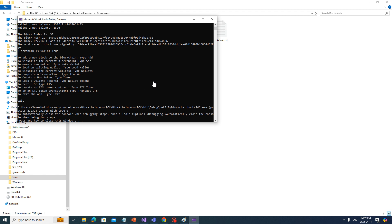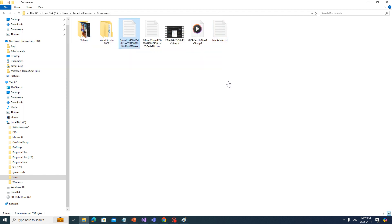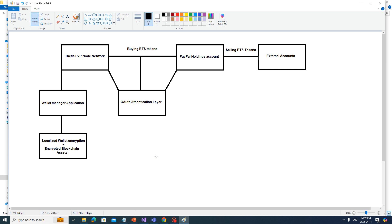Let's talk about the whole vision for what's next. We're going to start trying to go to production soon, so I need to build an actual application for this blockchain project. The next step after I implement encryption — which I'm working on right now — is that encryption will be added to the wallet application. This is what I'm working on: the wallet manager application, which will have localized wallet encryption and encrypted blockchain assets.